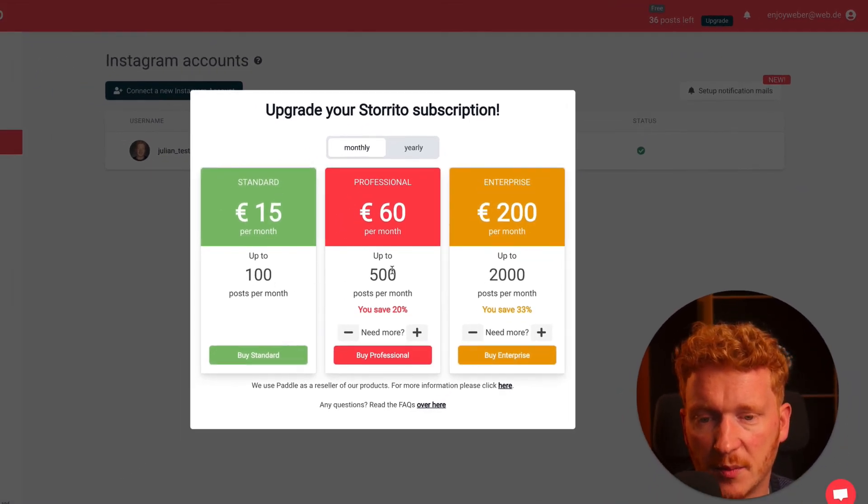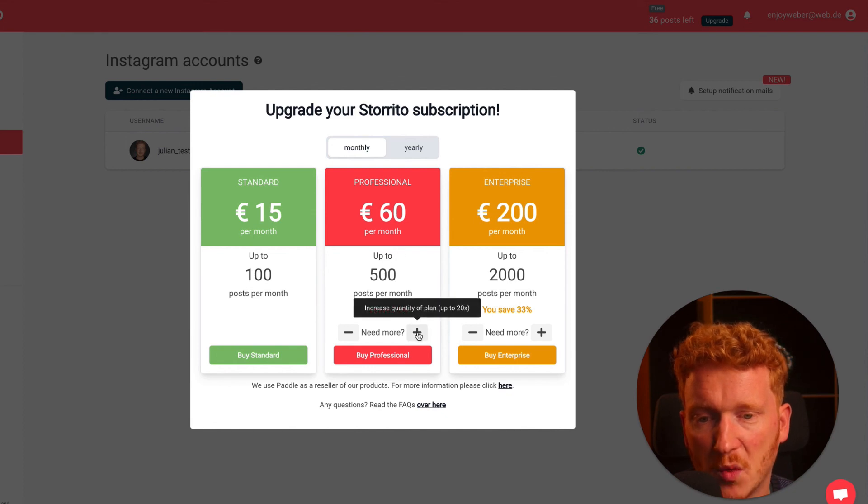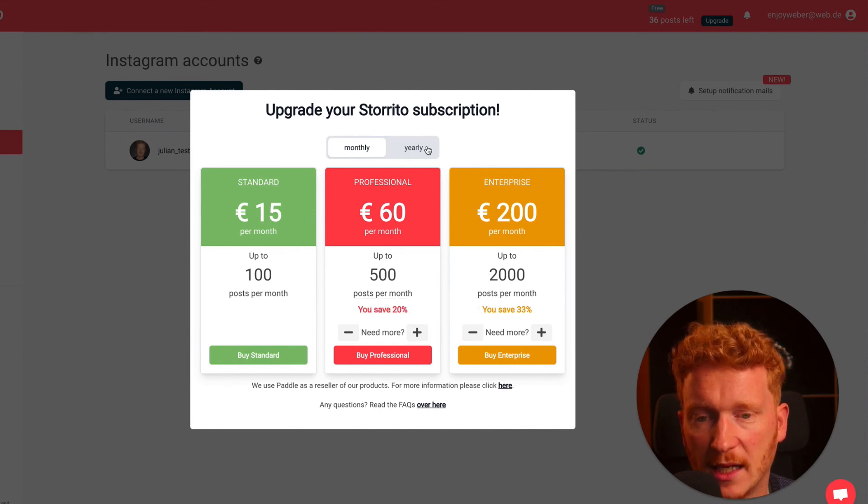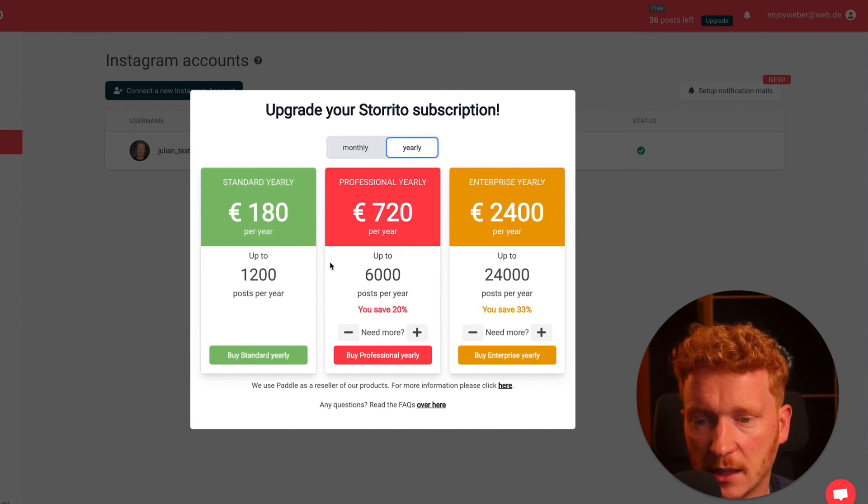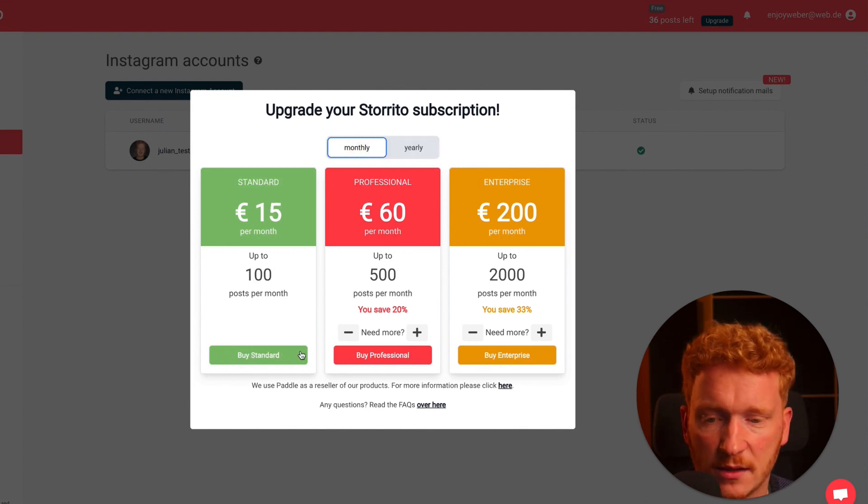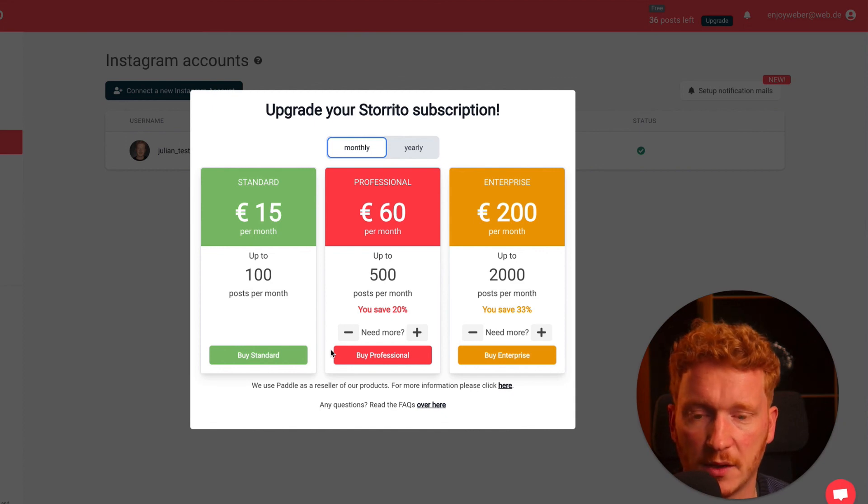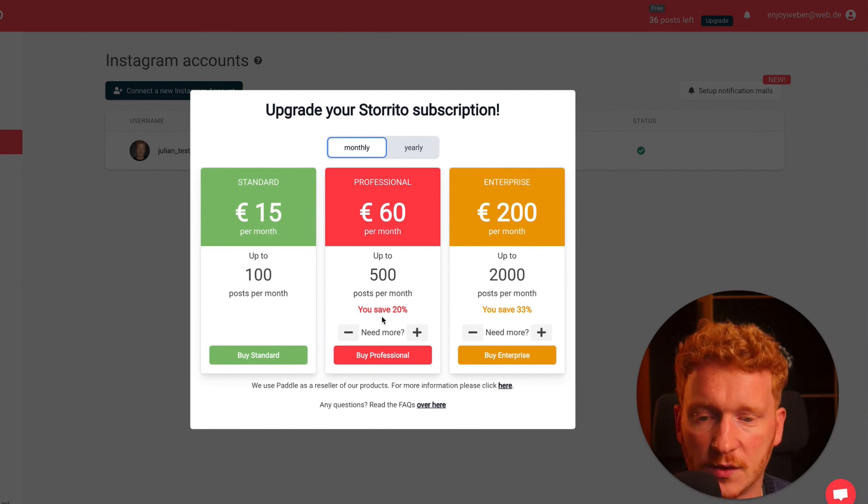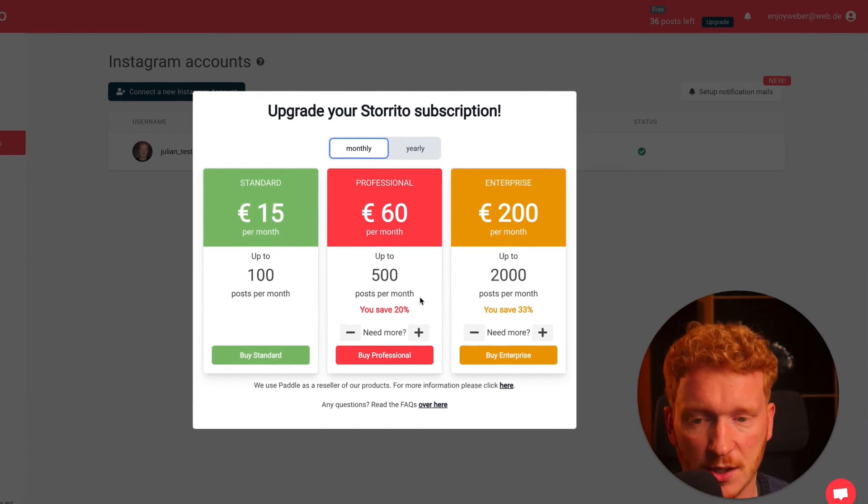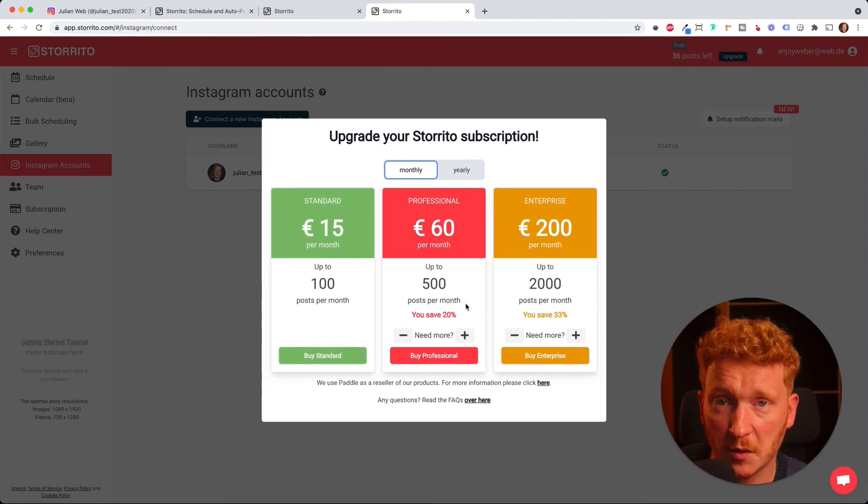The standard plan gives you 100 stories per month. The professional gives you 500 per month, and you can always add more. Of course you can do this yearly and save some money with it. Yeah, simply click on buy standard or buy professional and then pay for it. Then you can later on also upgrade more stories to the package.